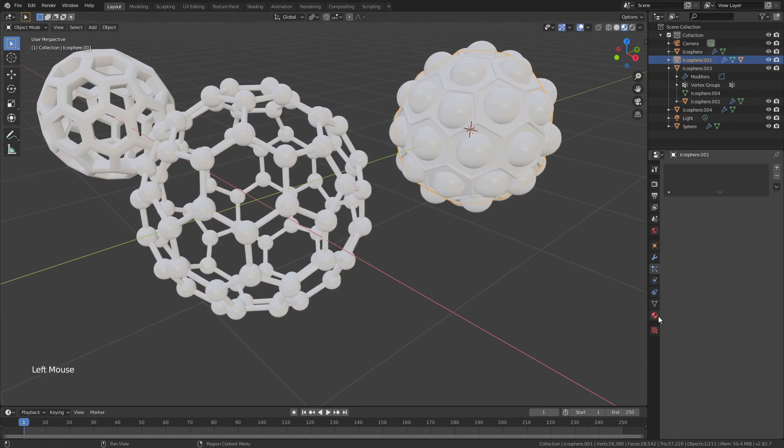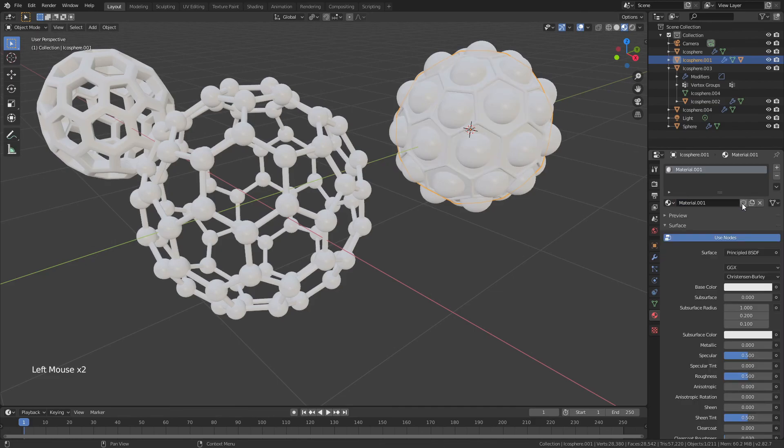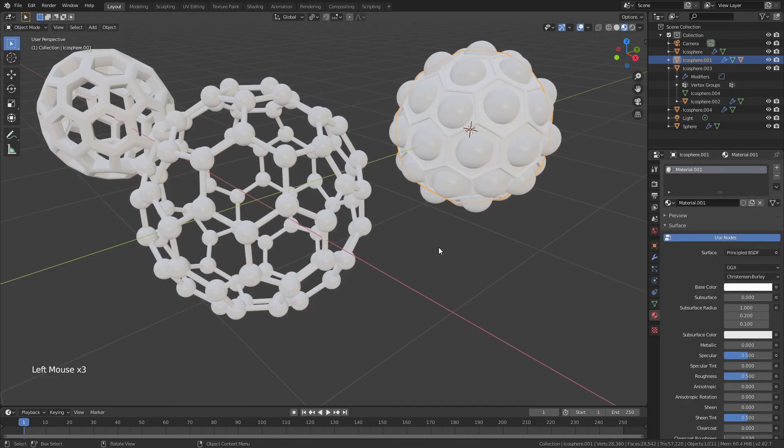So, grab your icosphere, come to the Material Properties tab, and add a new material. I'm going to hit this base color and bring that value all the way up to 1 for that nice, crisp white.